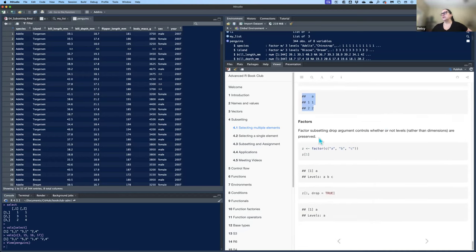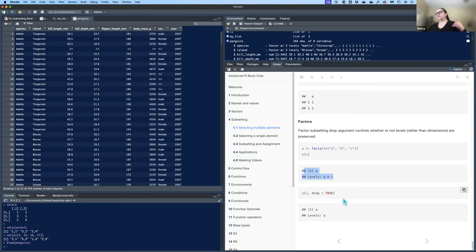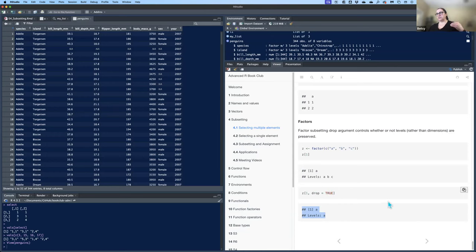Factors also have a drop argument, but it works completely differently. When you use drop = TRUE on a factor, it drops unused factor levels. If Z is a factor with levels a, b, c and you select one element with drop = TRUE, the levels now show just 'a' because the other factor levels have no values and get dropped.